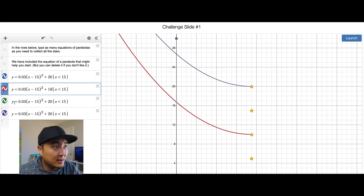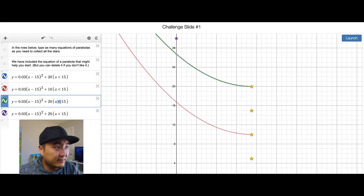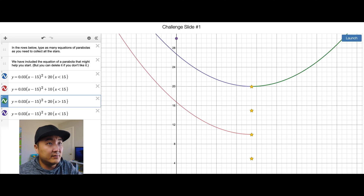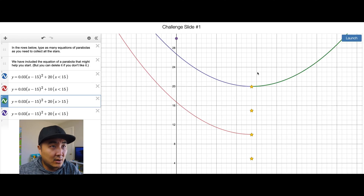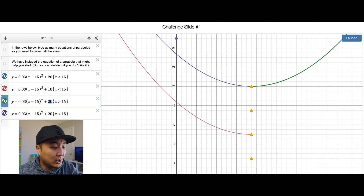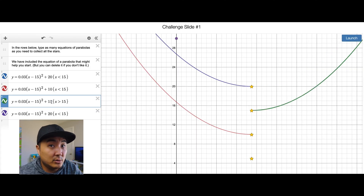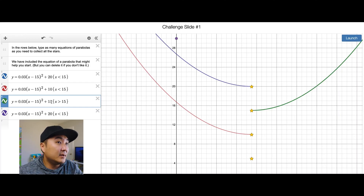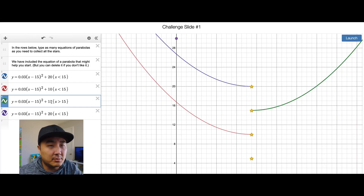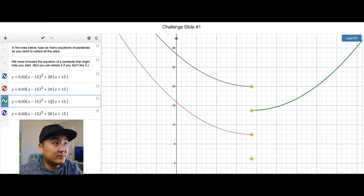For the other two on this side, we want them to reflect the other way. For this green one, we don't want this to be less than 15, we want this to be greater than 15, and then shift it down to where the y-axis is at 15. If I'm going too fast, that's what YouTube is for — pause the video and try to catch up.